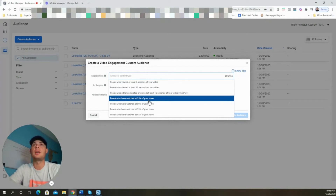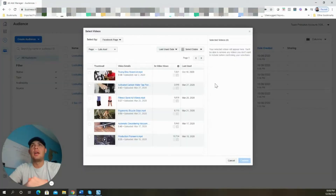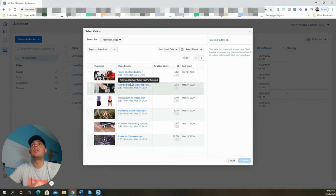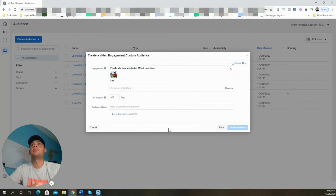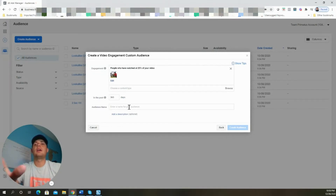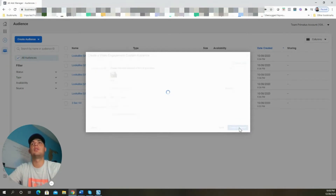Now we're going to choose the percentages one at a time: 25%, 50%, 75%, and 95%. We're going to select the video we're going to use to create the retargeting audience. Once you select it, click Confirm, leave it at 365 days, and then name it '25 video view.'